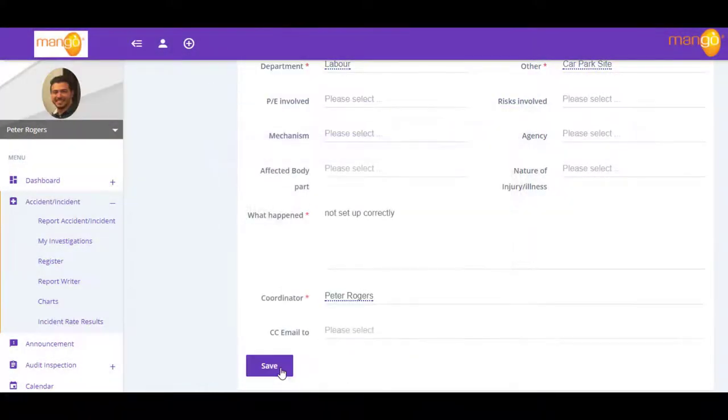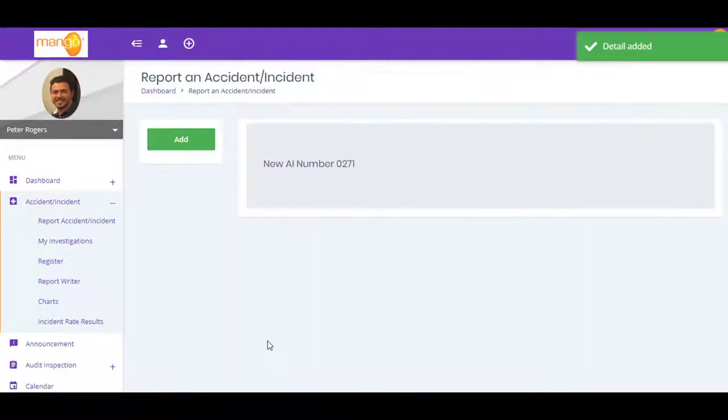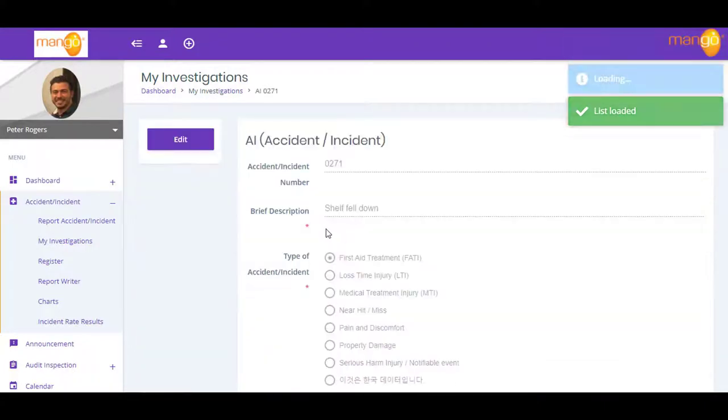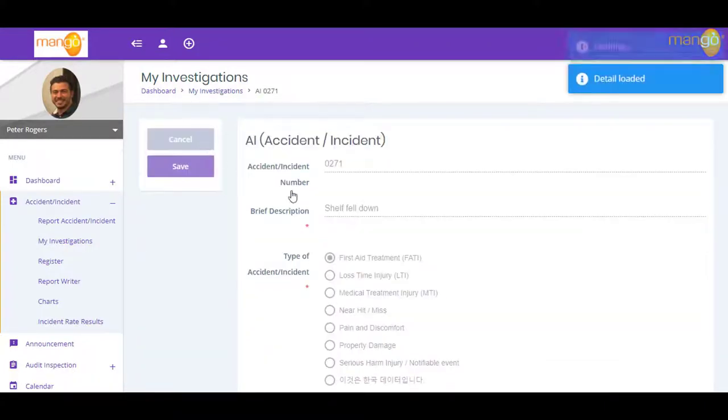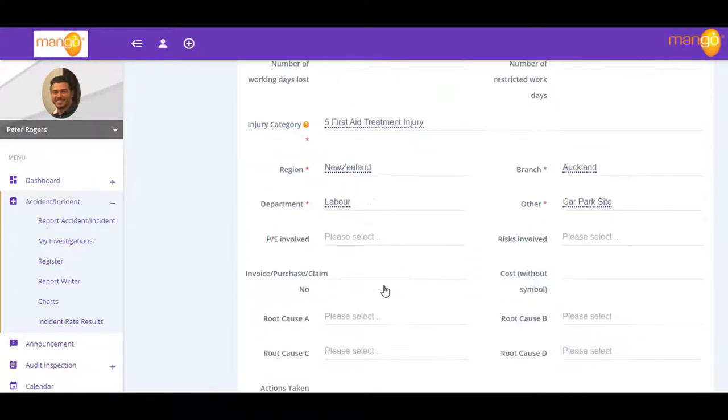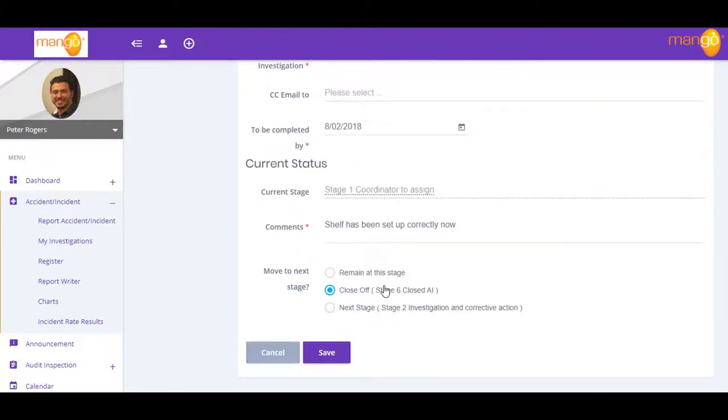Following the initial recording, the incident is then assigned to an investigator to determine the appropriate corrective and preventive actions. Once these actions are implemented, the workflow moves the incident to a verification stage where, if accepted, it is then closed off.